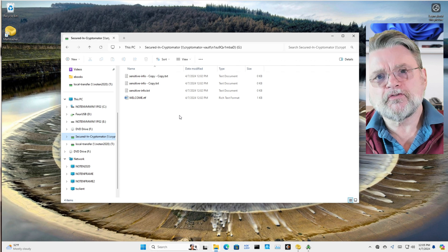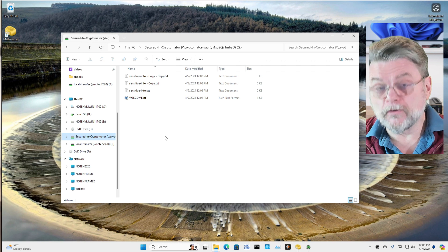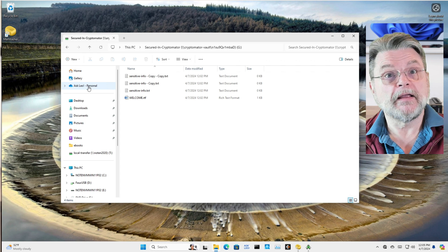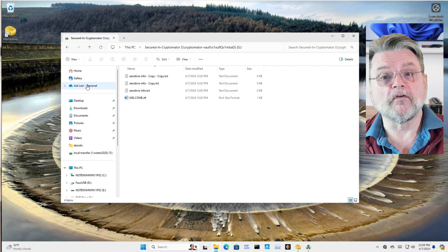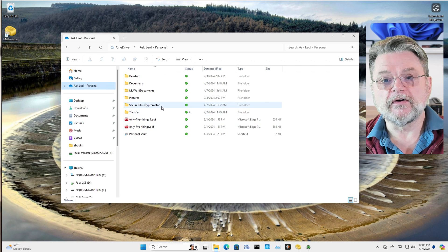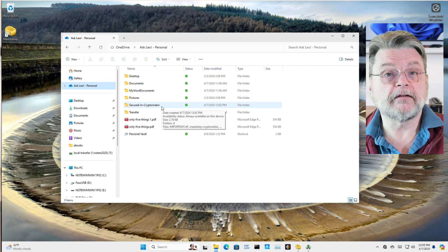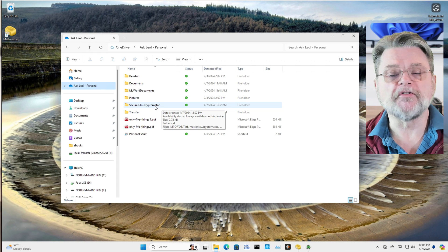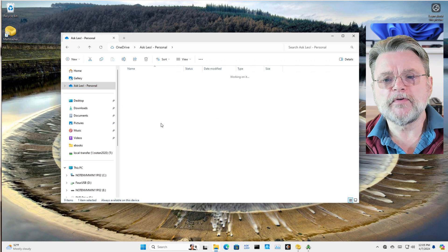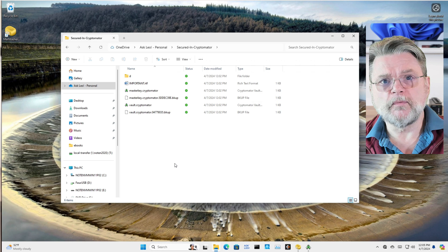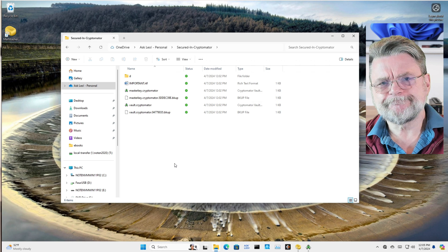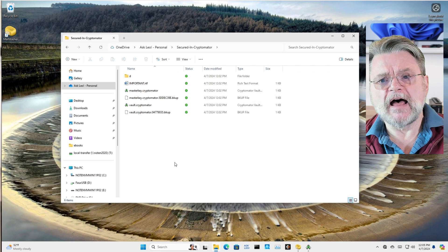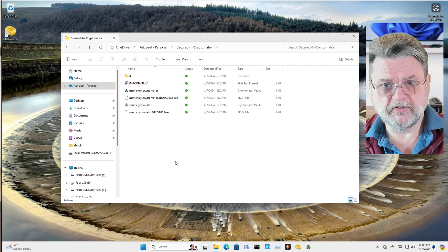If we actually take a look at what's literally stored on the hard disk, in this case I'm going to go over to my OneDrive and you can see here I have a folder dedicated to Cryptomator that I just happened to call secured in Cryptomator.